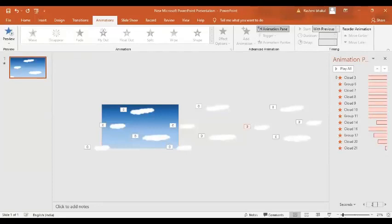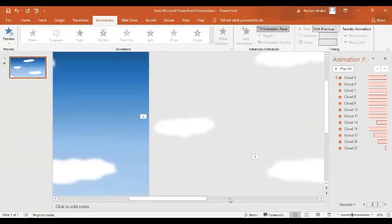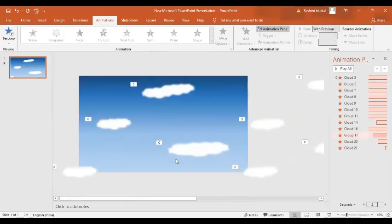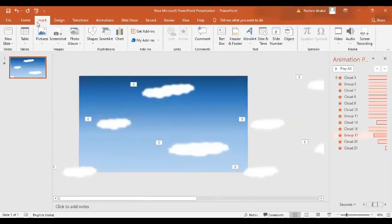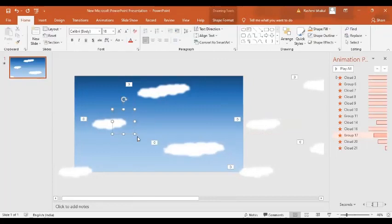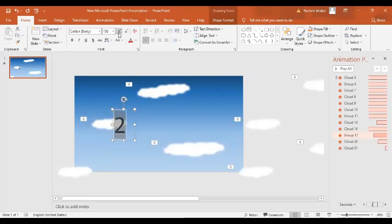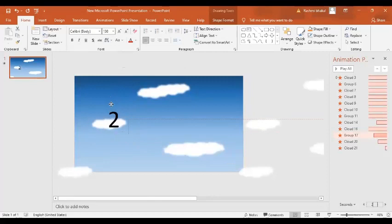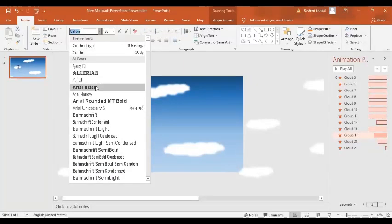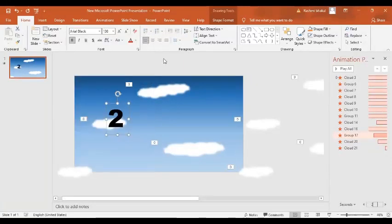Now in the next step, let's zoom in. Now let's insert a text box. I'm going to write 'Two', select this text, and increase its size. I'll place it over here. Now I'm going to change its font style — let's select Arial Black and make it bold.